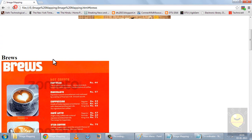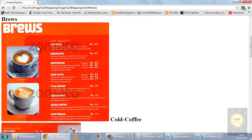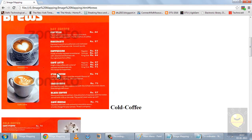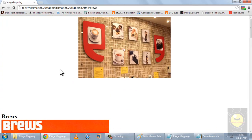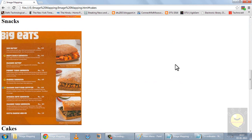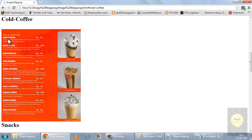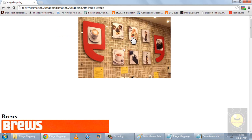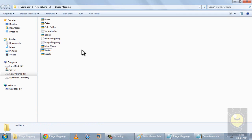I'll save and refresh it. Now when I click on 'brews', it takes me to a menu containing brews. When I click on 'cake', it takes me to a menu containing cakes. If I click on 'cold coffee', it takes me to the cold coffee section. For snacks, I'm getting the image for snacks. So this is how we create image mapping using an image, and this is all in this tutorial.